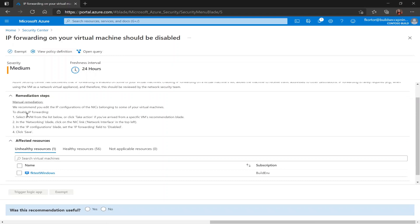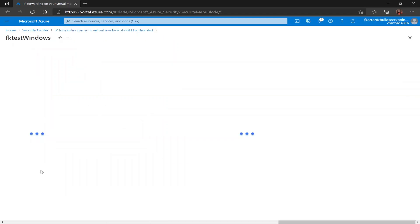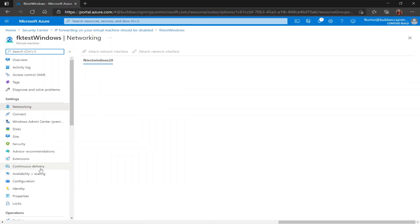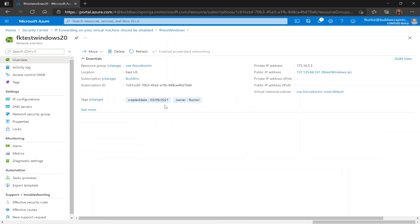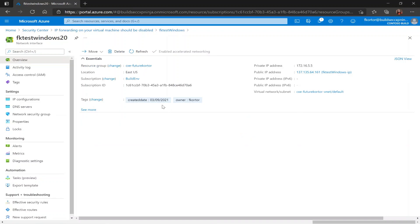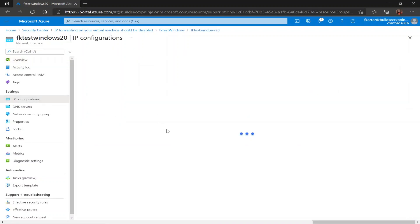To implement what we learn here, we can click on our unhealthy resource. And it takes us back to this networking page for the virtual machine. And we click on the network interface here. And from there we go to IP configurations.